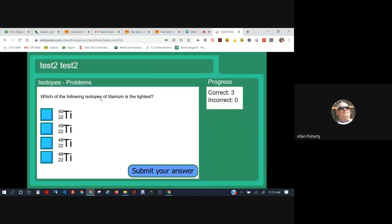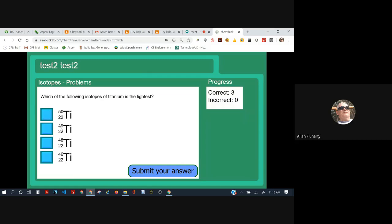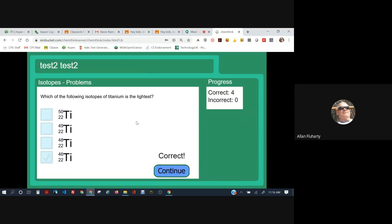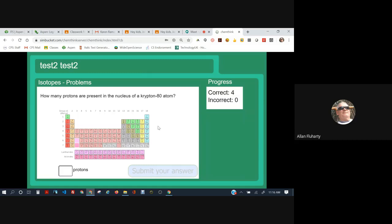Which of the following isotopes of titanium is the lightest? Okay. The top left is how heavy it is. It's the mass number. So which is the smaller number? 50? 49 is smaller than 50, so that's lighter. 48 is smaller than 49, so that's even lighter. 46 is smaller than 48, so that would be the lightest. Okay. It's pretty straightforward so far.